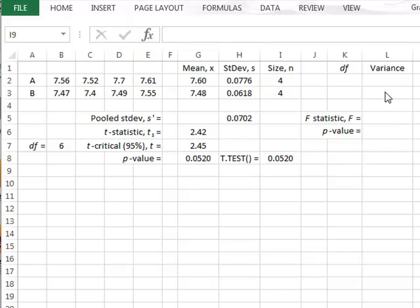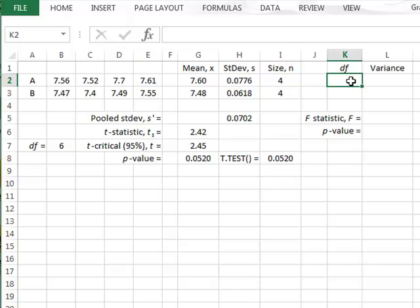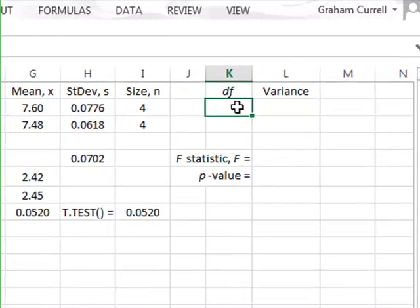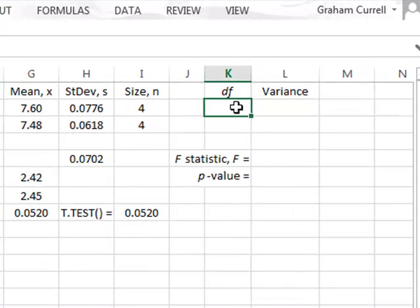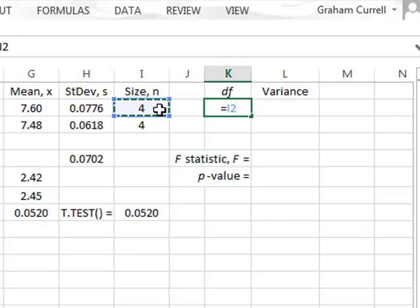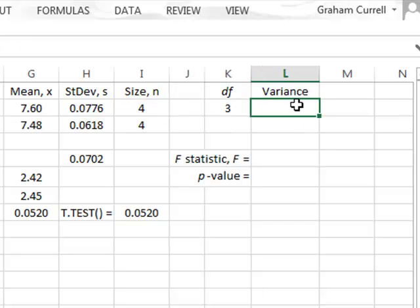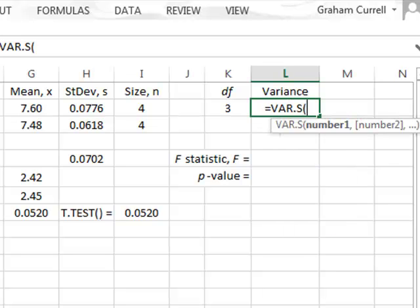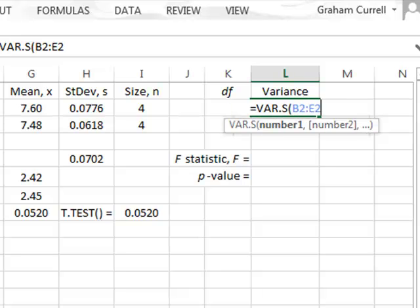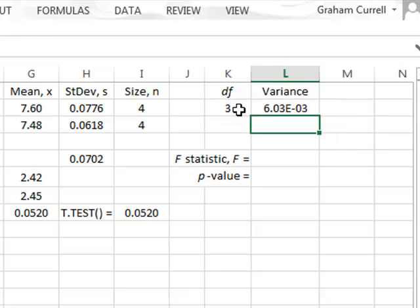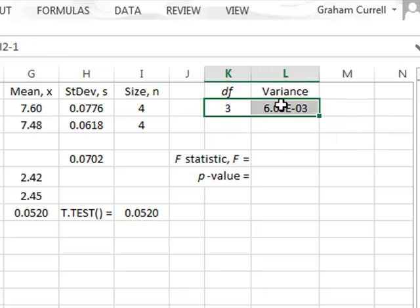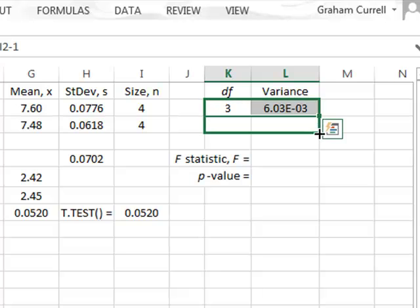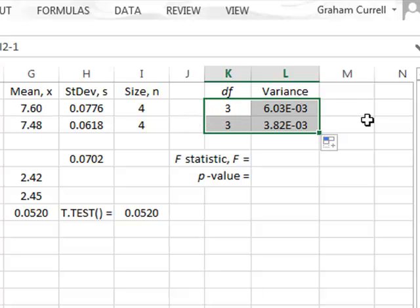We can now use the f-test to test for a difference in variance between the two samples. We start off by finding the degrees of freedom for each sample separately to calculate its variance. For sample A, this is the sample size minus 1, and for variance we will use the sample variance and just highlight the range of values. We can copy the same calculation down for B.